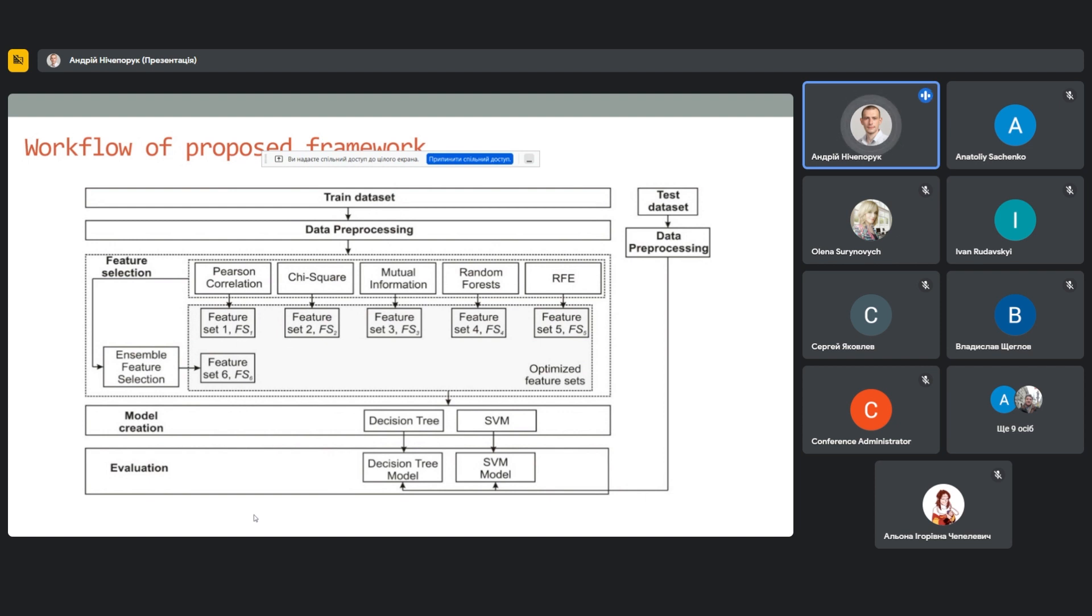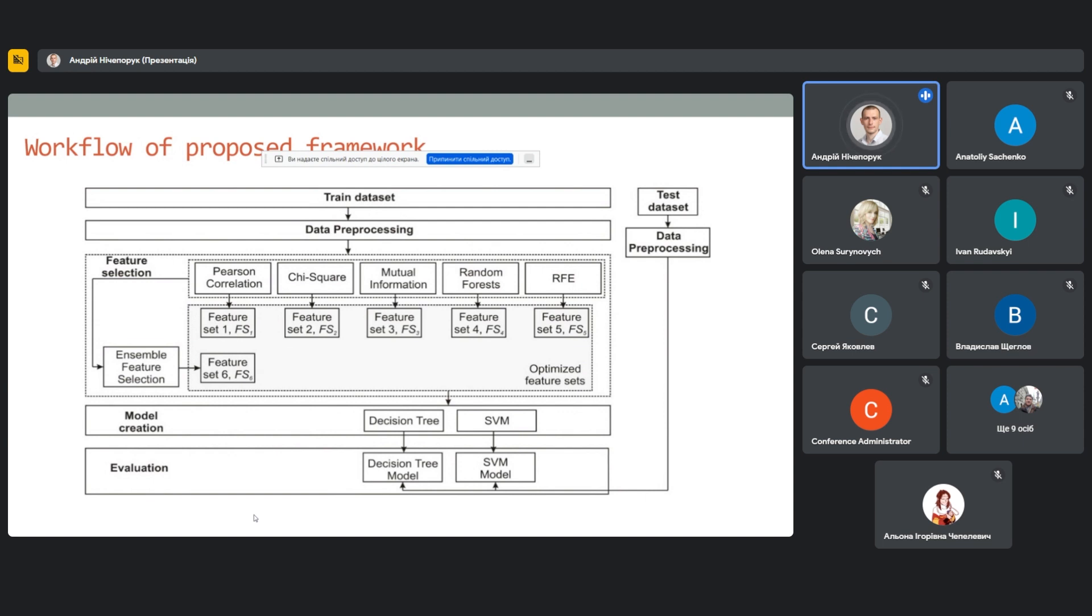We have investigated the sets of features used to distinguish between anomalous and normal activity in network operating under DNP3 over TCP/IP stack. In particular, researchers used such features as sets of functional codes in message, timestamp, and statistical data of network traffic. After analyzing the previous research, a general base of features was formed which consisted of 65 features.